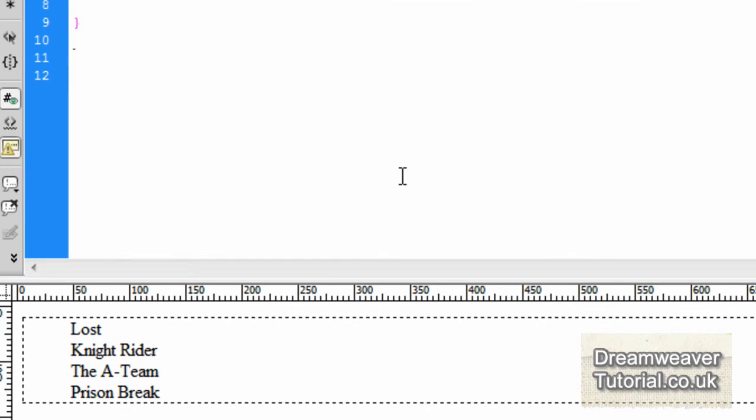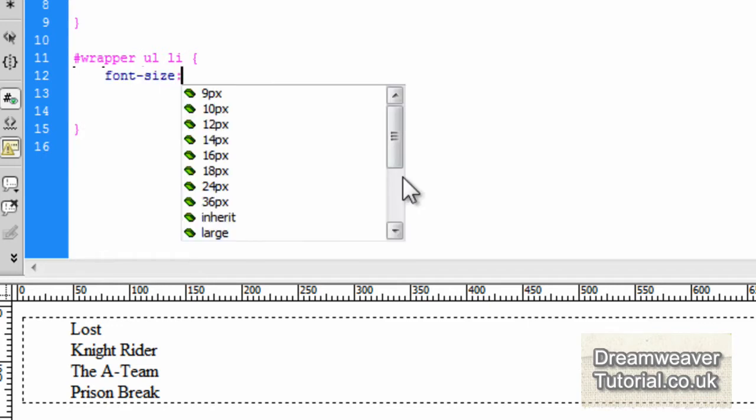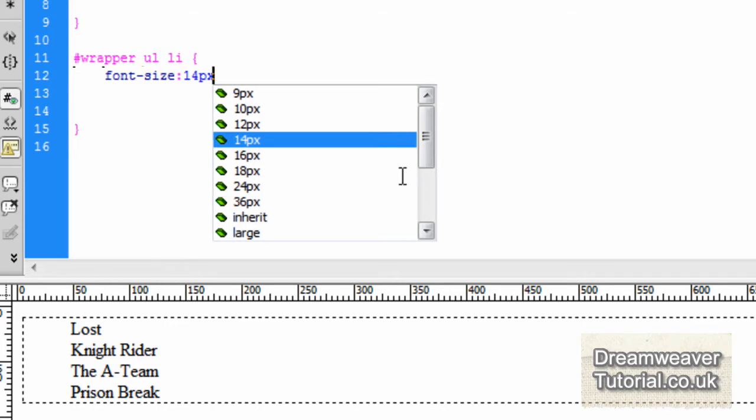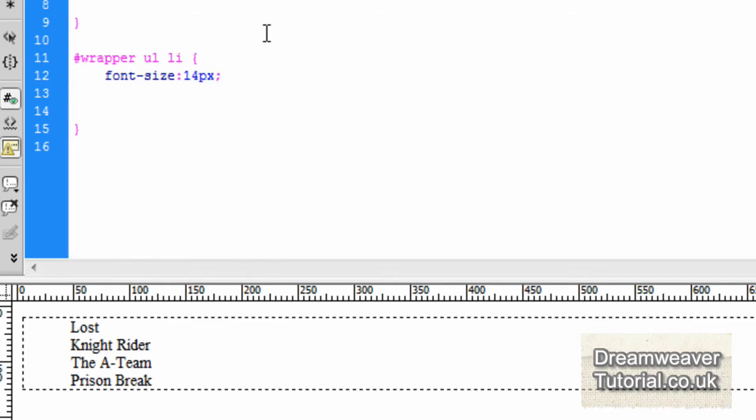And the next thing we're going to do is we're going to make a new selector for the li tags. So we're going to type in #wrapper ul li. So the li inside the unordered list inside the div called wrapper. And the first thing we're going to do is I'm going to change the font size to 14 pixels.